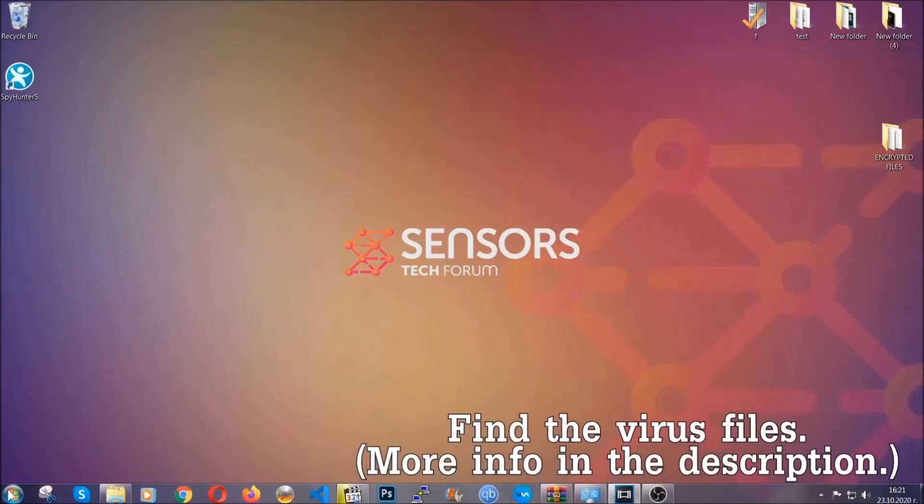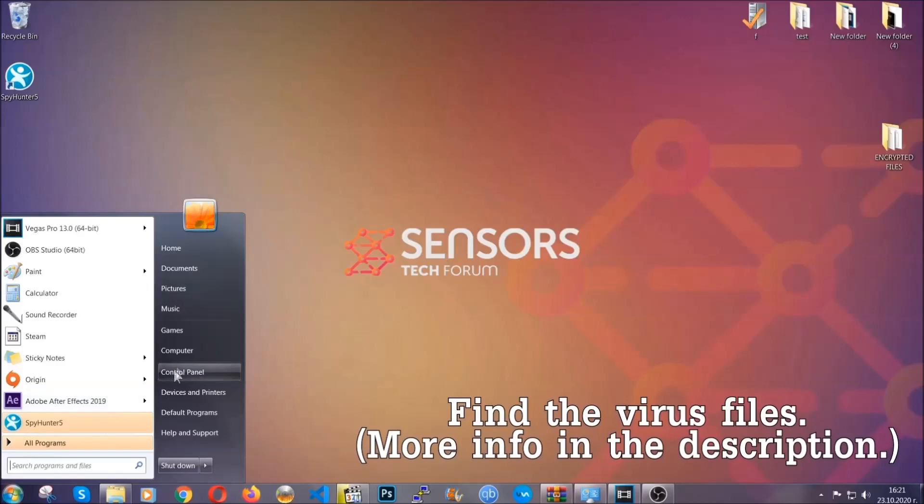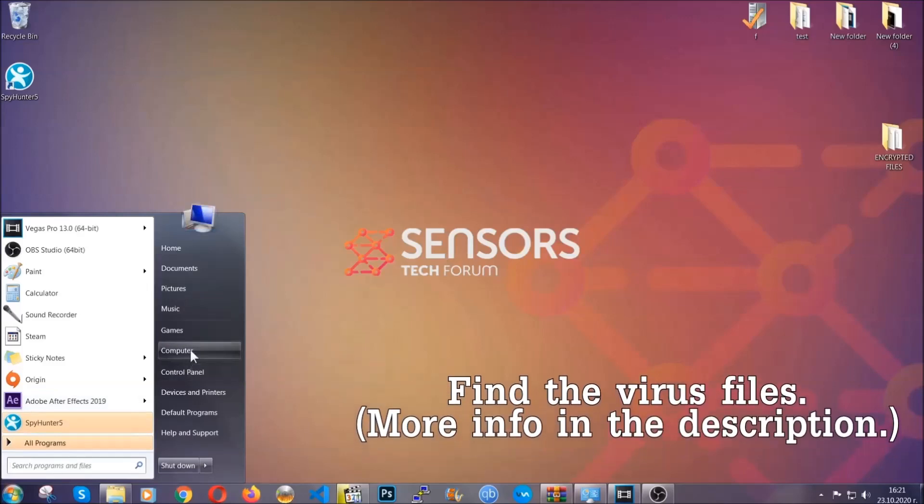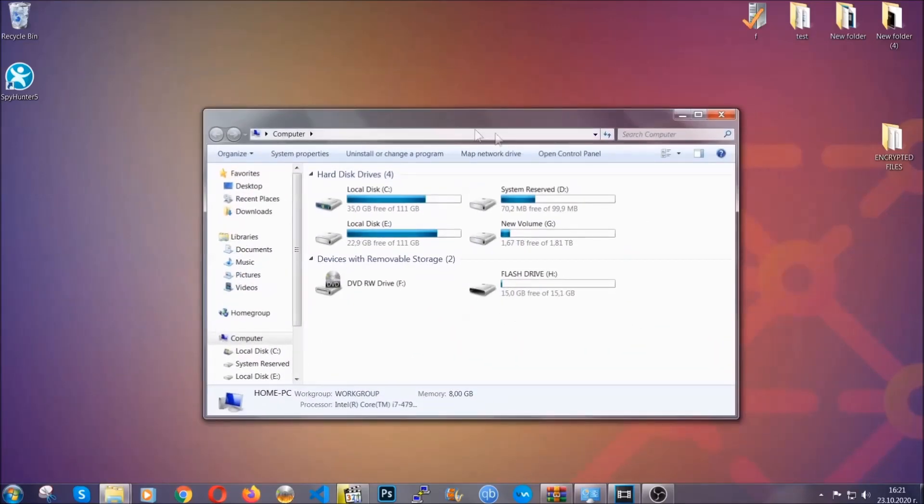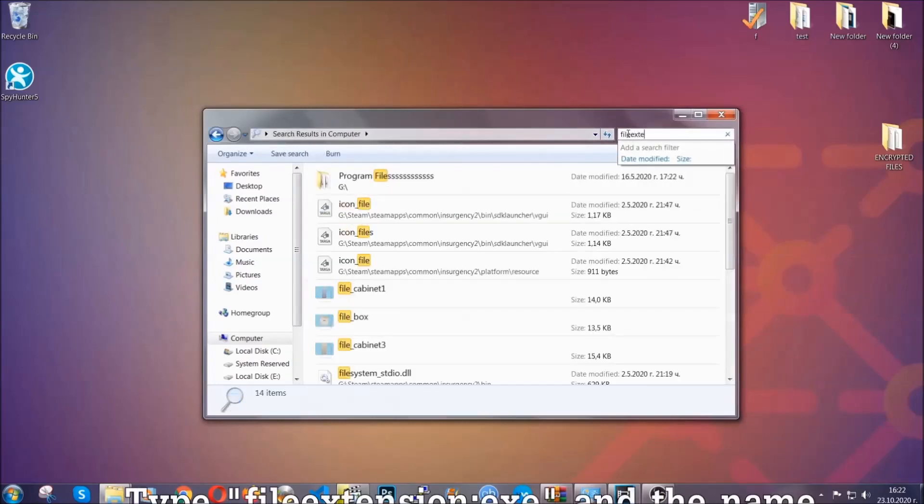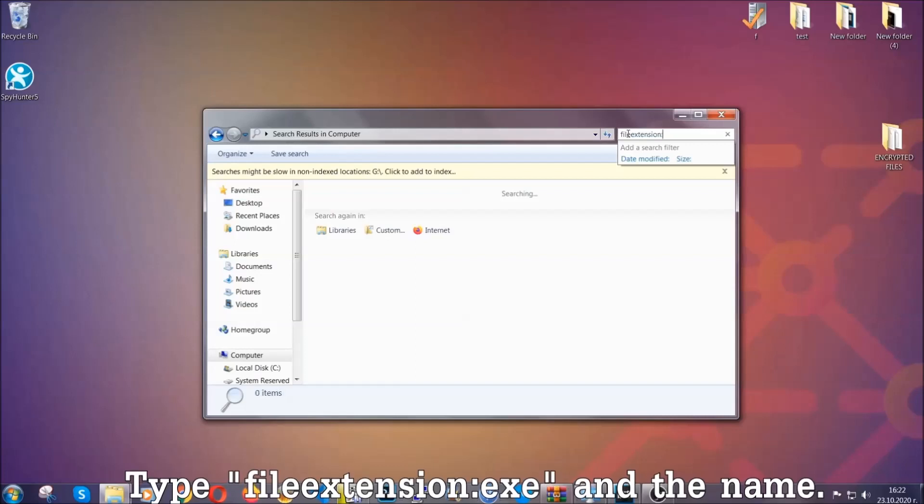To find the file, you have to know the name. Usually in the description, we upload the names of the files in the article where we do research on different viruses. So you can check if it's there. If it's not, you can check via other ways which I'm going to take you through.